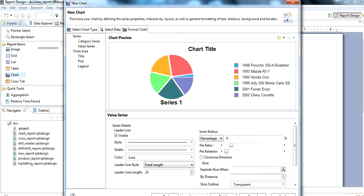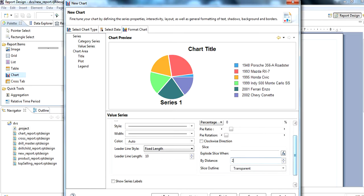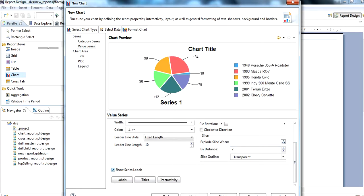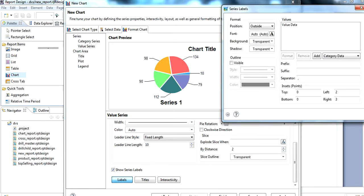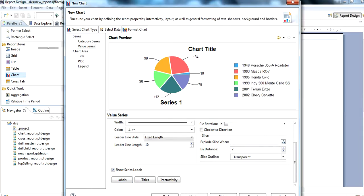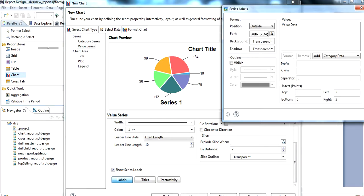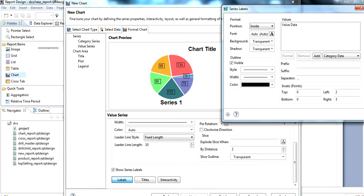For fixed length, if we want 3 decimal places we set 3; if we want 2 then we set 2. We can set label visibility — if we want to show data with arrow lines, labels can be set as visible outside. If we want inside, they will appear inside the chart. Here we use outside.